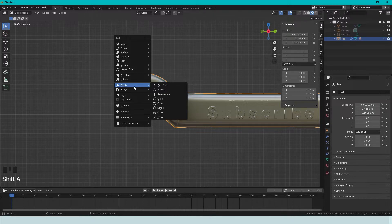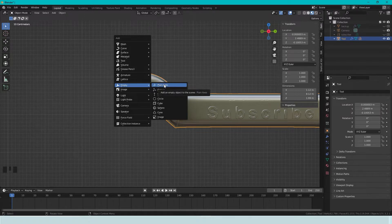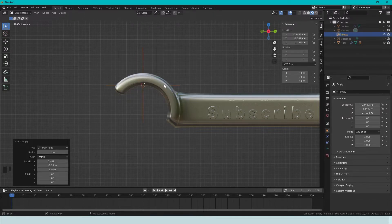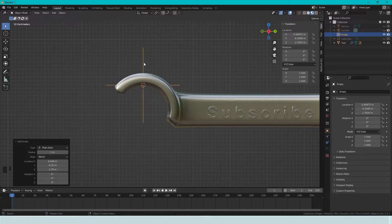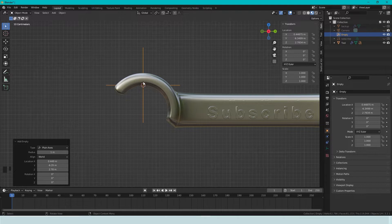So if we press Shift-A, and we create an empty, and we choose Plane Axis, like this, we now have an object that is in the top center of this tool.